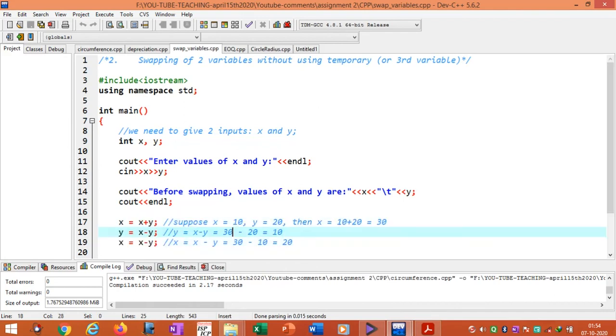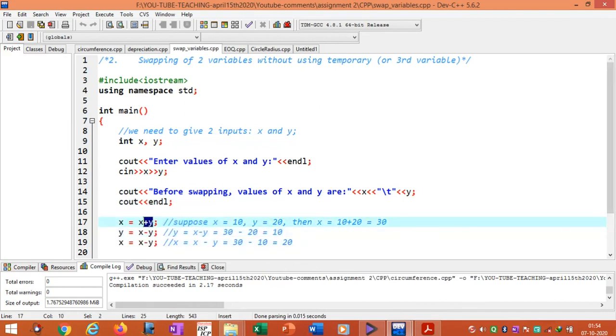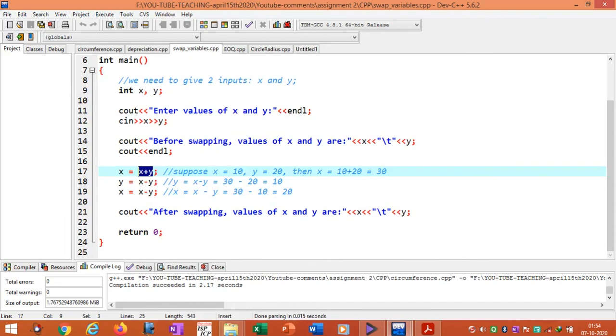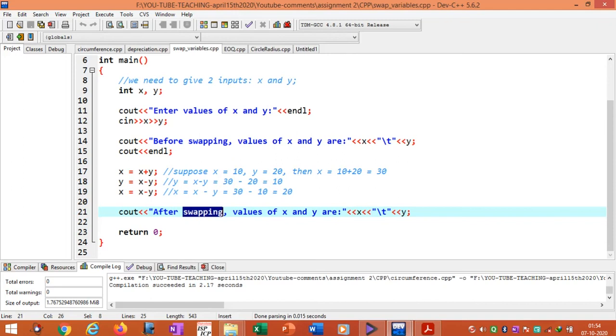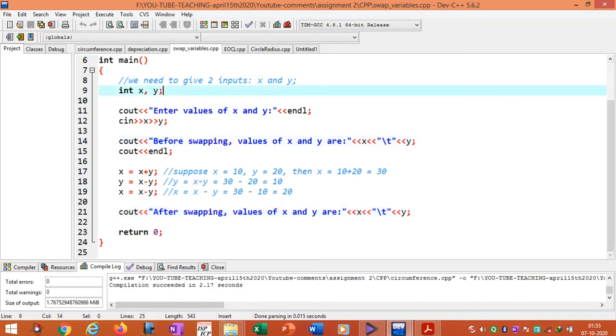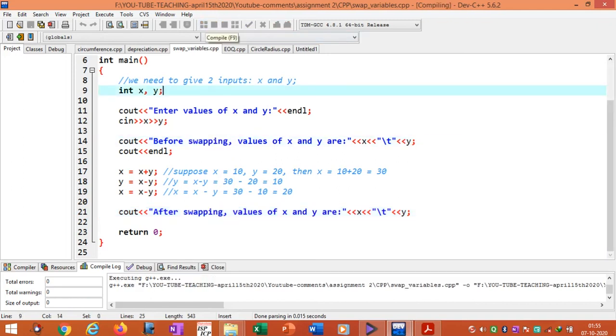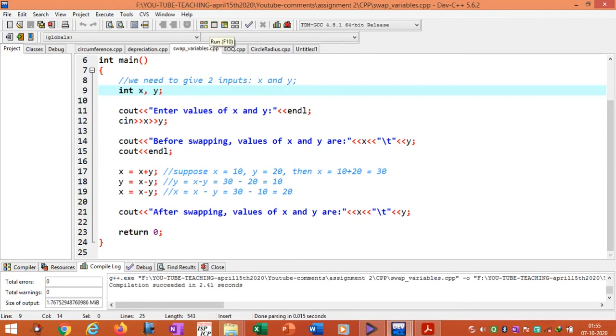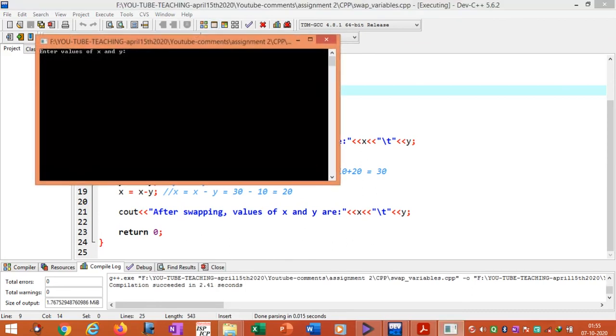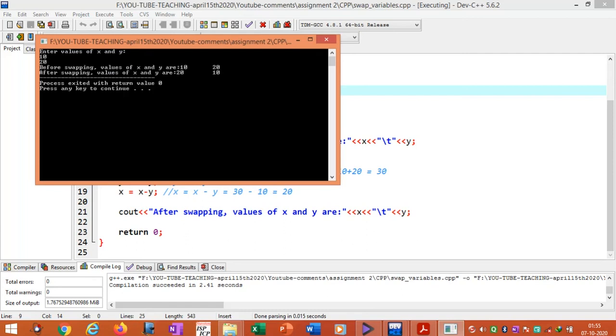Display the values of x and y before swapping and after swapping. Run this program. First step is to compile the program and next is to run the program. Enter the values 10 and 20. We can see the output before swapping: 10, 20. After exchanging the variables: 20 and 10.